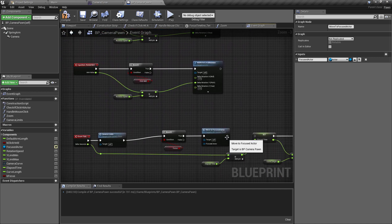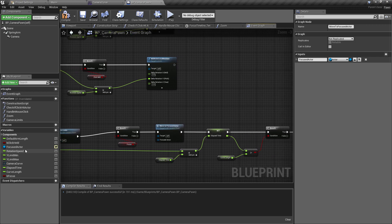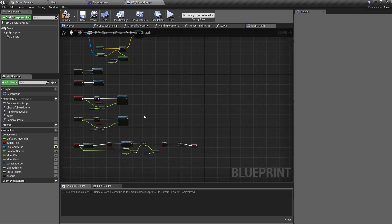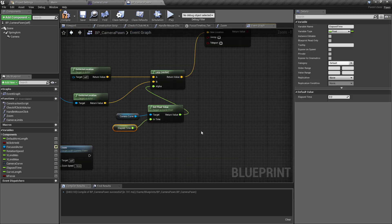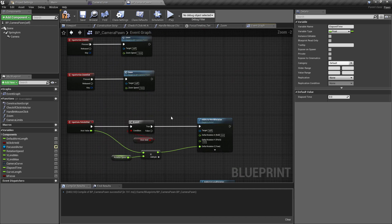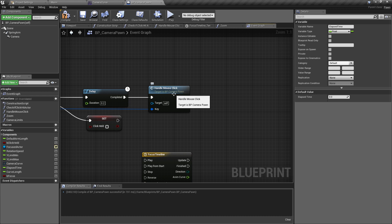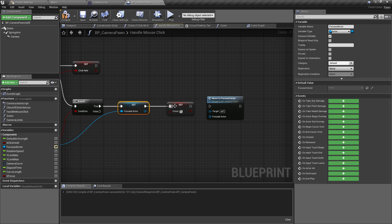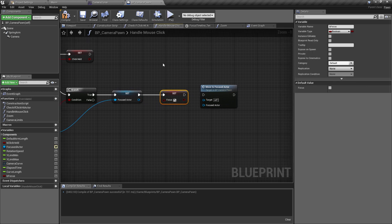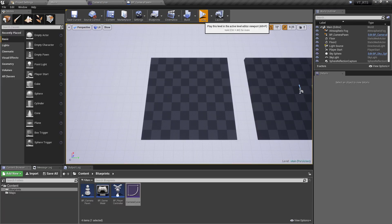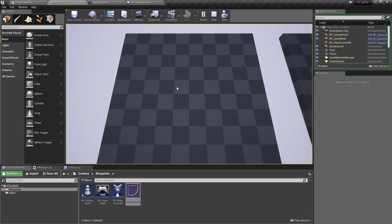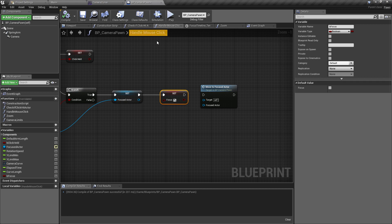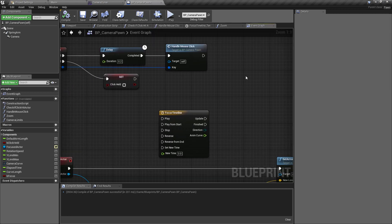Come down to the Event Tick and call the Move To Focused Actor function there — passing in the focused actor — because that's essentially what the timeline was doing on update. When the boolean is true, it will keep calling this until Elapsed Time resets to zero. Also come back into Handle Move Click, remove the direct function call there but keep setting the variable to true on focus, which will toggle the function to be called.